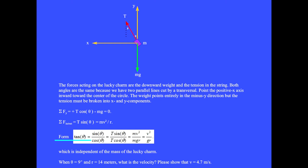As in the banked highway curve problem, forming tan theta equals sine theta over cosine theta, we write T sine theta over T cosine theta. But T sine theta is Mv² over R and T cosine theta is Mg, so tan theta equals V² over gR, which is independent of the mass of the lucky charm. When theta equals 9 degrees and R equals 14 meters, please show that V equals 4.7 meters per second.